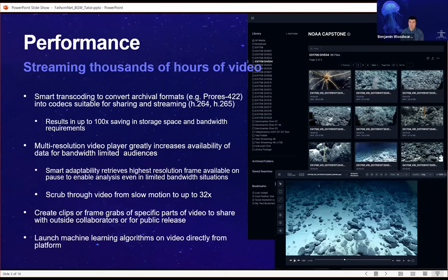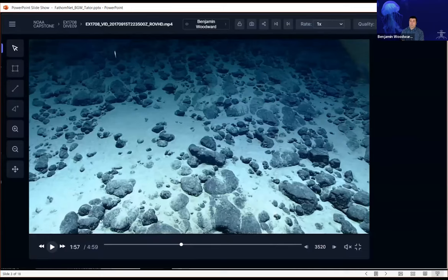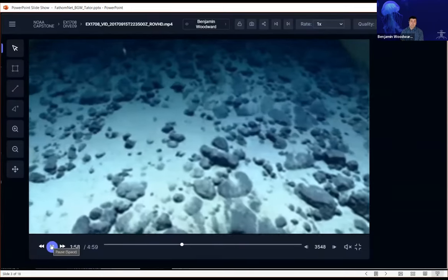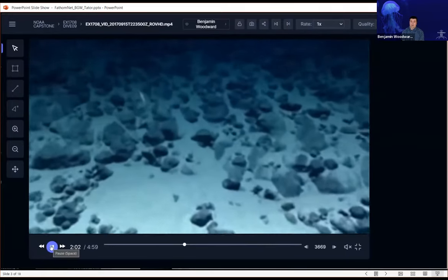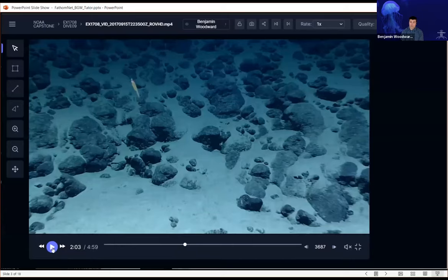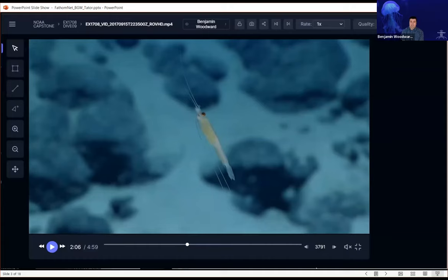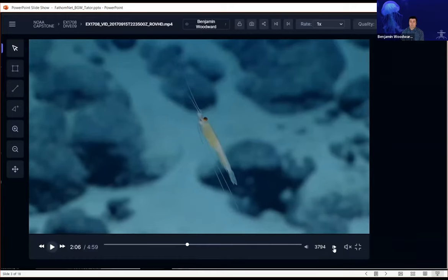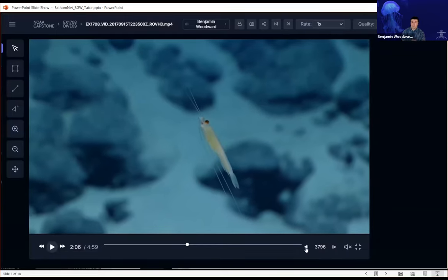Much of the raw video we receive uses codecs designed for high-performance video editing machines, such as ProRes 422. One hour of such footage can be hundreds of gigabytes — clearly not feasible for streaming. So when we ingest video, we transcode to a format suitable for streaming at a much lower bit rate while maintaining near visually lossless detail. For example, when we received data from the NOAA Capstone Expedition, it came as multiple terabytes. We achieved a 98% space savings by transcoding from ProRes 422 to AVC, a format widely used for streaming.